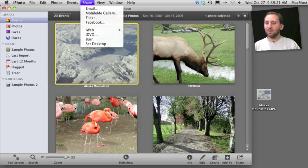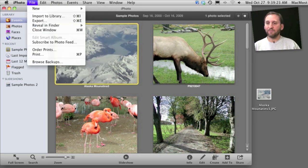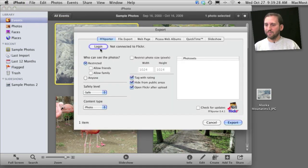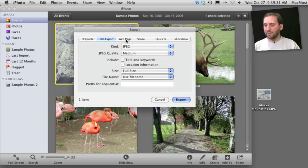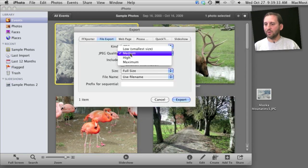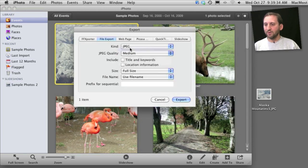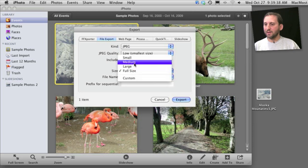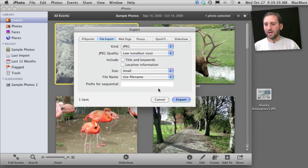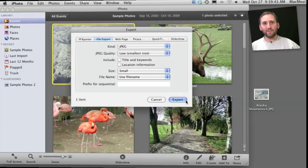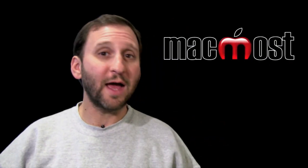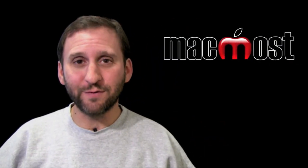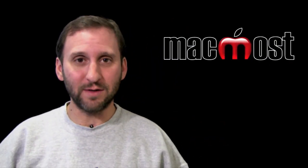Likewise, I can also select File and then Export and export the photo that's selected in a variety of different formats. For instance, I can just do regular file export, JPEG, pick the quality or just set it there to Low, and select a different size as well. That way I can get a small image that I can attach to an email. So here's a look at three different ways to email photos from iPhoto 11.